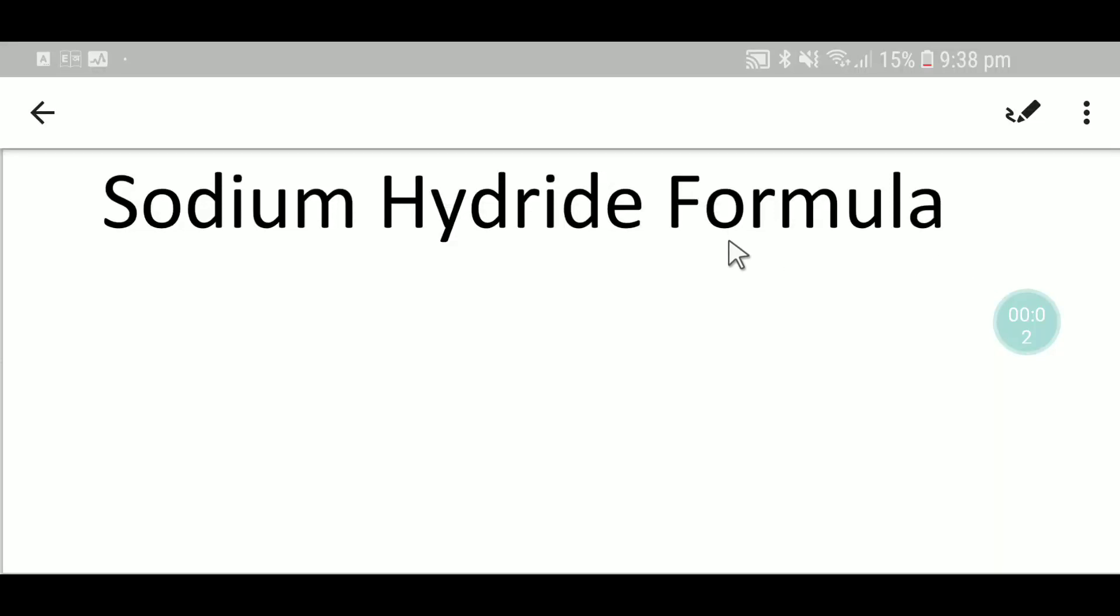Welcome to chemistry tutorial 360. Today we are going to write the formula for sodium hydride.